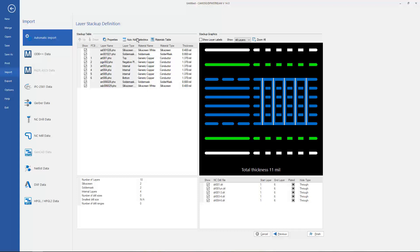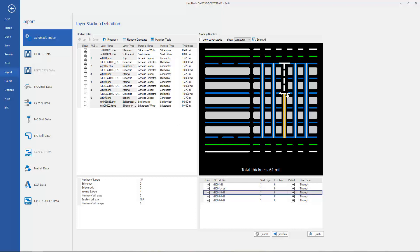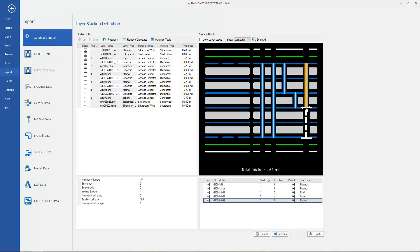If I want to see a Stack Up, I can automatically add the dielectrics and then change the thicknesses to be reflective of what I want. But really my goal here is to set the blind and buried via spans, which is something that you had to go inside the tool to do previously. Now you do this on the import screen and it's much easier than in previous versions.